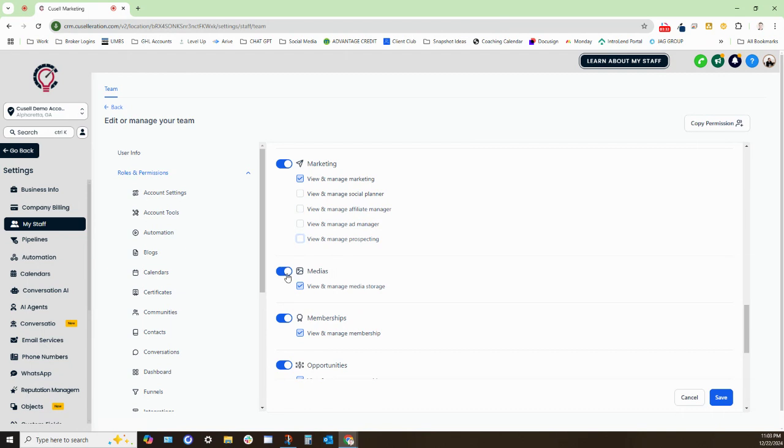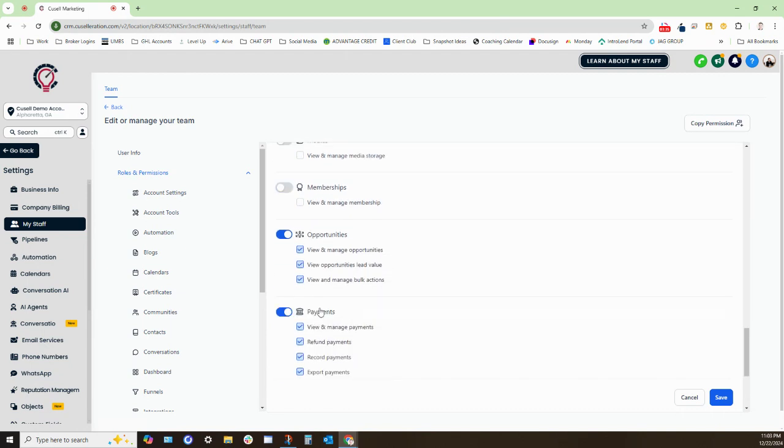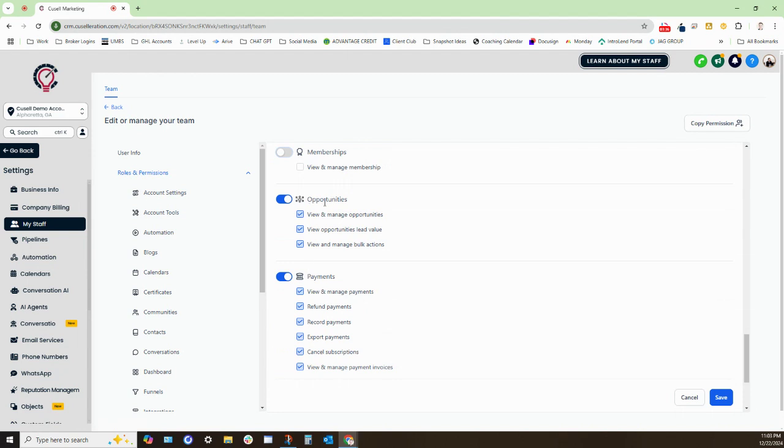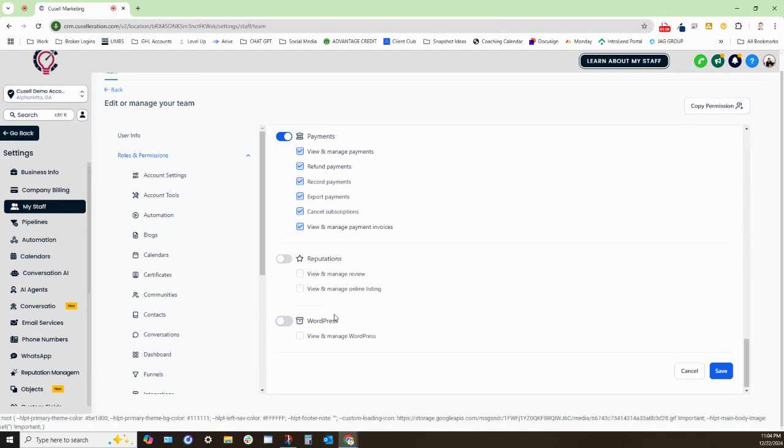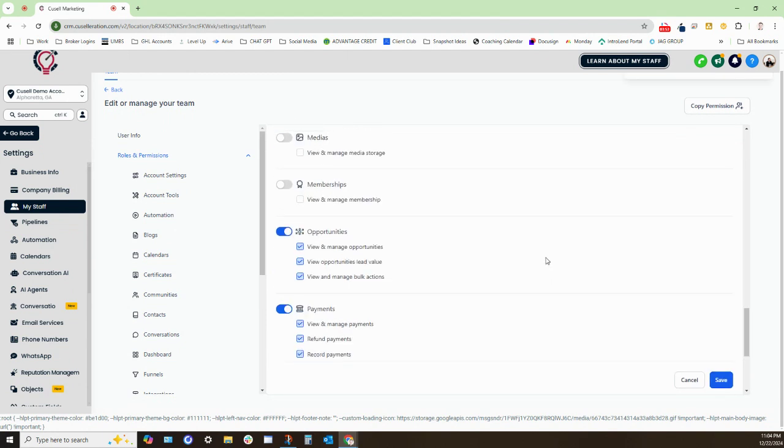Okay. We could disable media, membership. We'll have them basically access their sales pipeline, which is opportunities. And then we can disable payments, depending on if they need to take payments or not. Okay. They don't need access to reviews. Don't need access to WordPress. And then we can click on the save button.